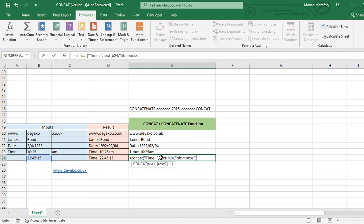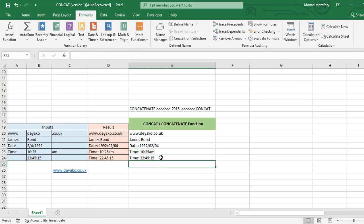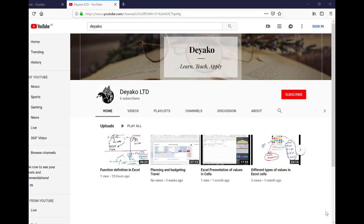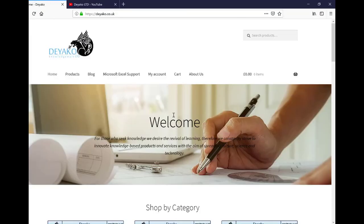In order to watch more training videos, please subscribe to our YouTube channel Deyako LTD, and if you want to see our products please visit our website deyako.co.uk.